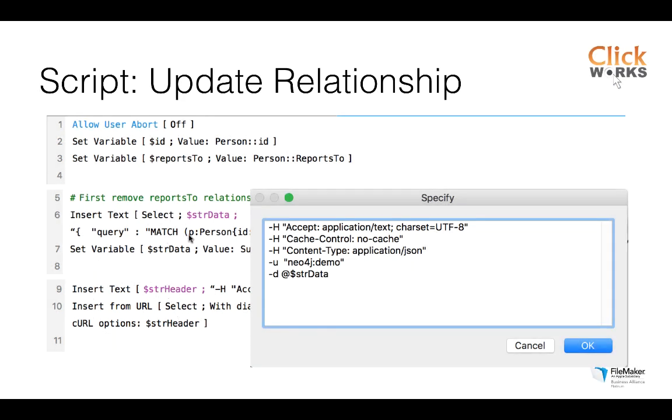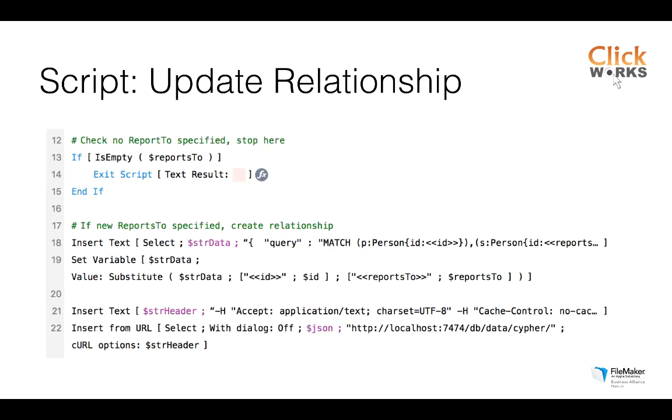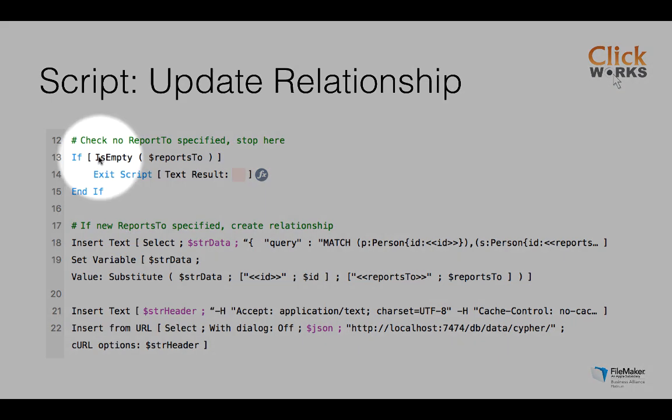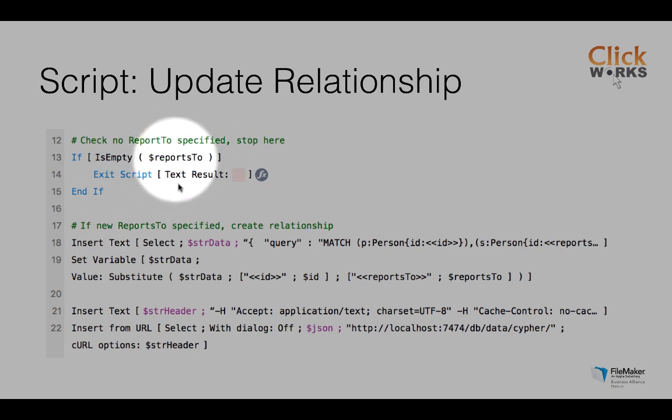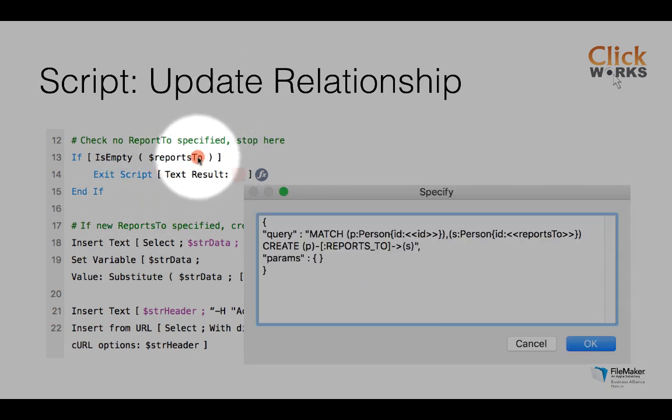So I'm actually sending my query over to the Neo4j database with this header information using insert from URL with this curl option. So the header is the curl option in this case. And I'm going to do that twice. Once to delete the existing relationship. And then a second time to create a new relationship if needed. So if reports to is empty, of course, I don't need to create a new relationship. I just needed to remove the existing one.